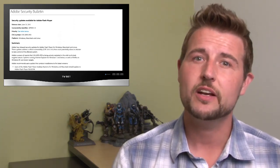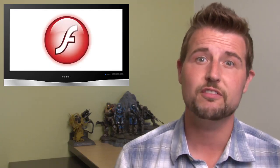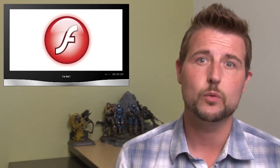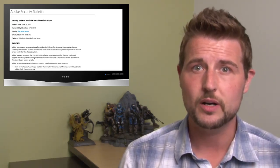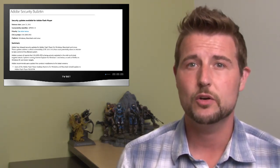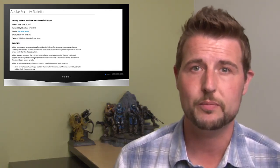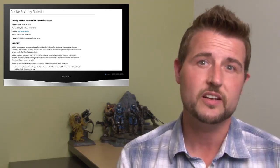Today Adobe released an out-of-cycle security update to fix a zero-day flaw in Flash. It's called CVE 2015-31-13, and this is a flaw that a bad guy can leverage to automatically download and install malicious code on your computer simply by getting you to visit a website. This particular exploit works against Internet Explorer running on Windows 7 or Firefox running on Windows XP.